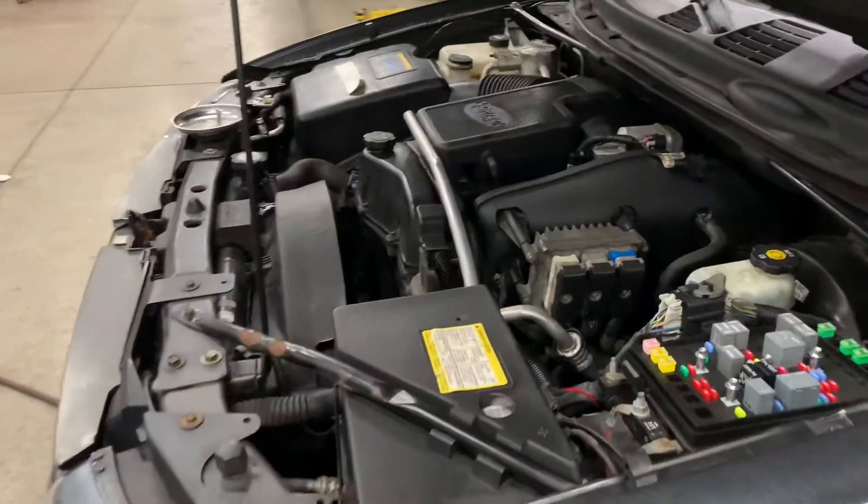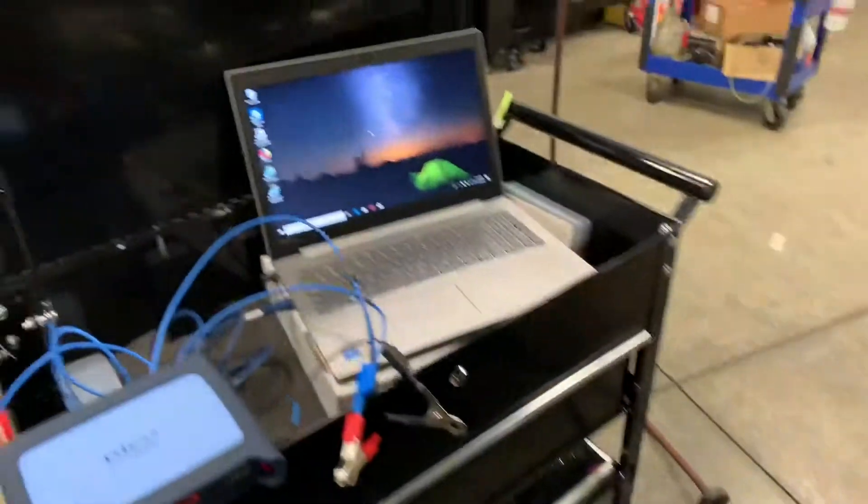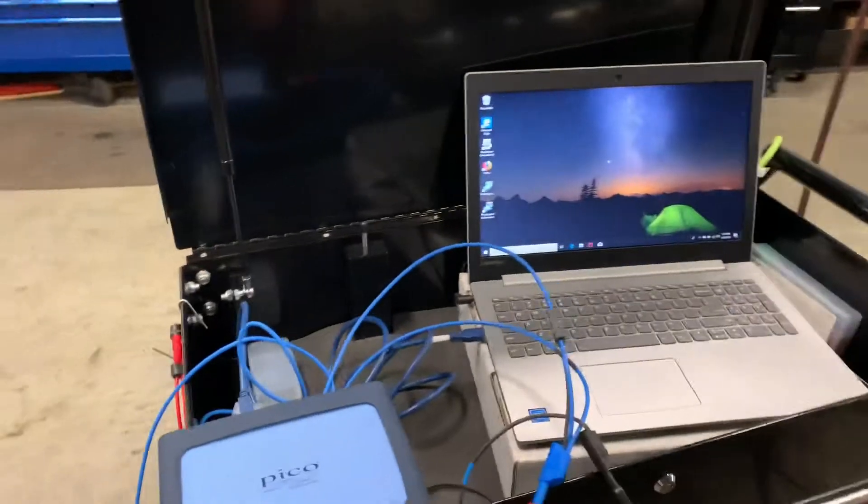Alright you guys, I'm going to show you one of the ways to do a compression test with a lab scope.